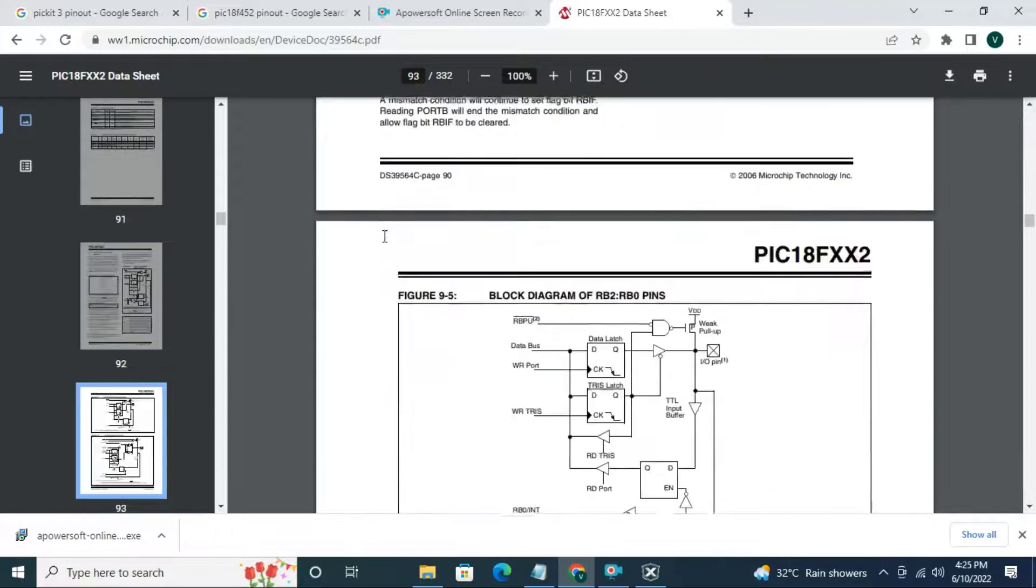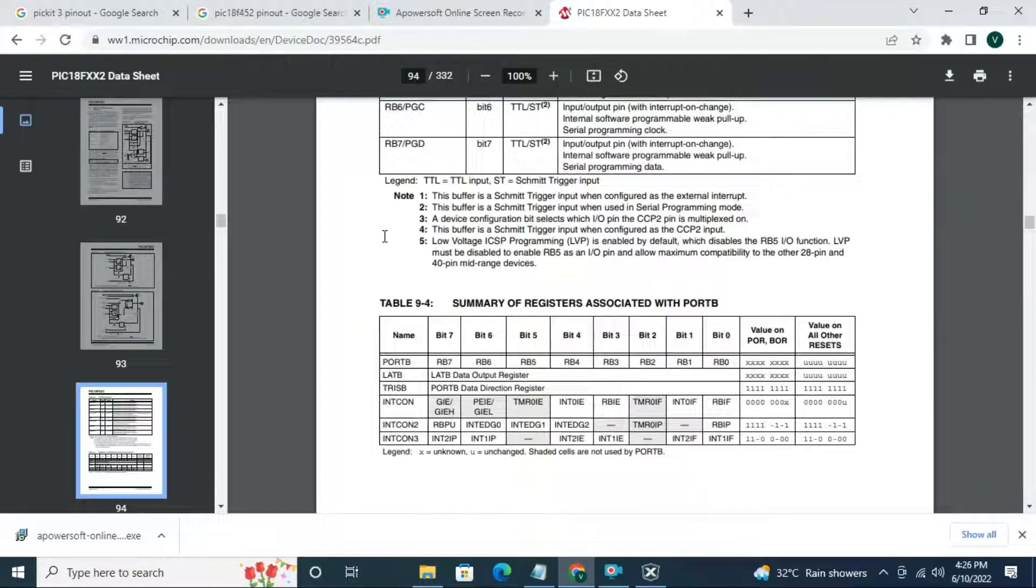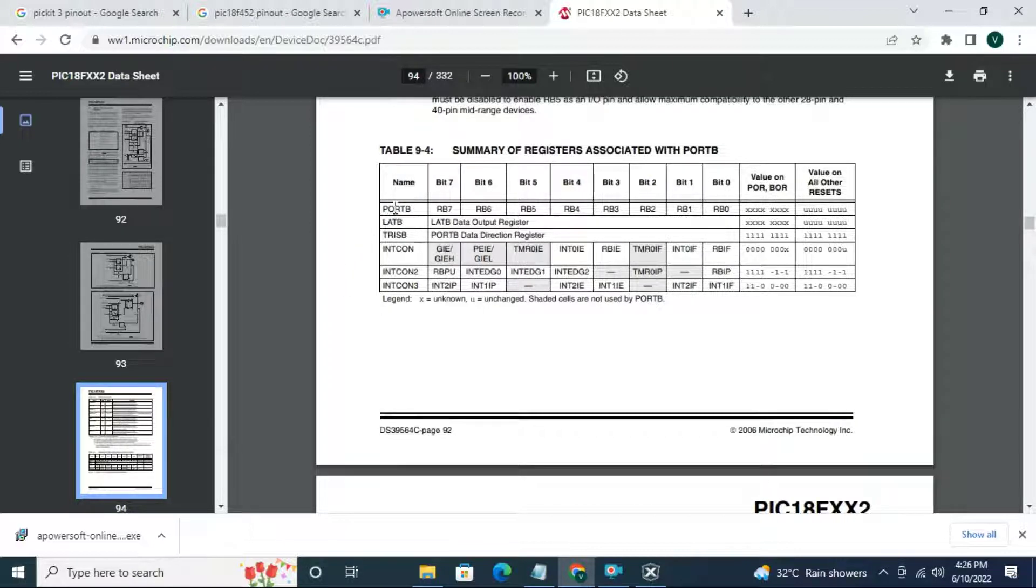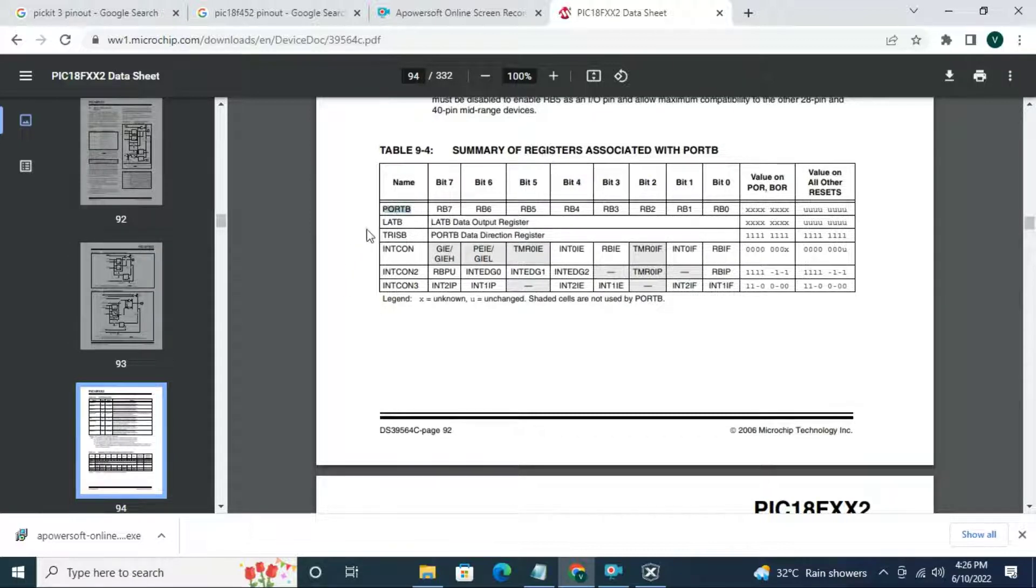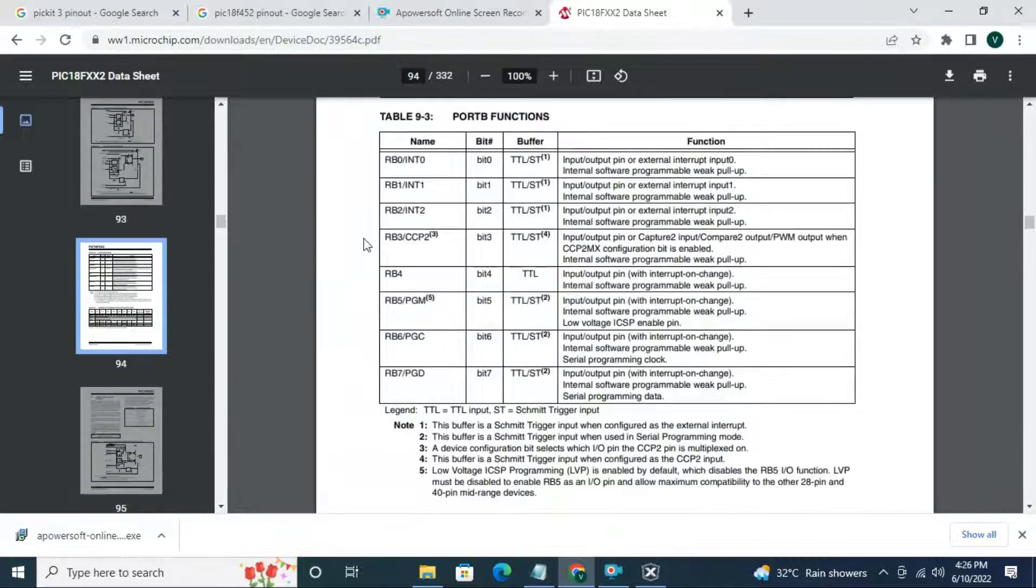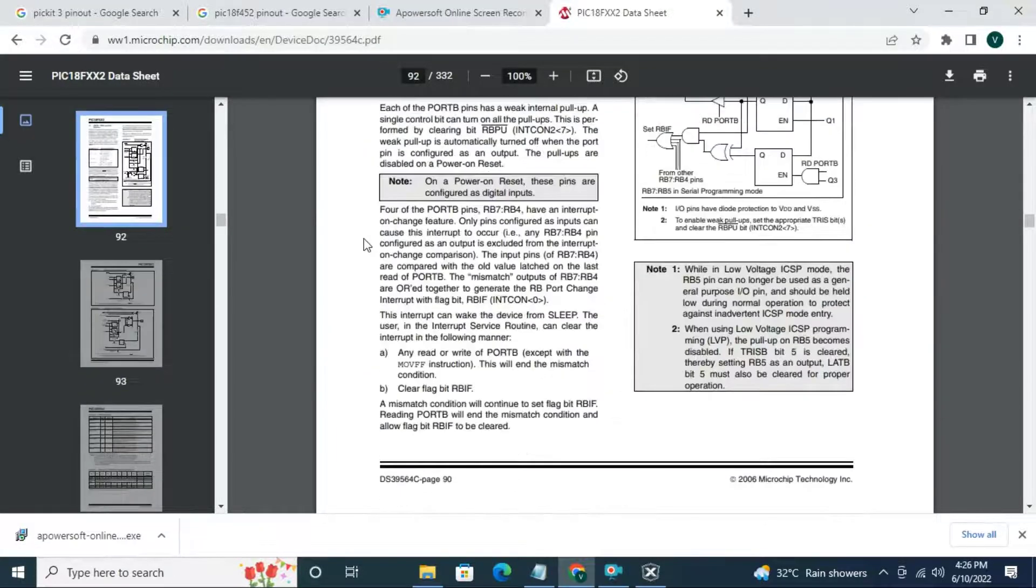Now scroll down. Three registers are there which is port B, LATB and TRISB. We are going to use these three registers for LED bling project. Now read the description of this pin.